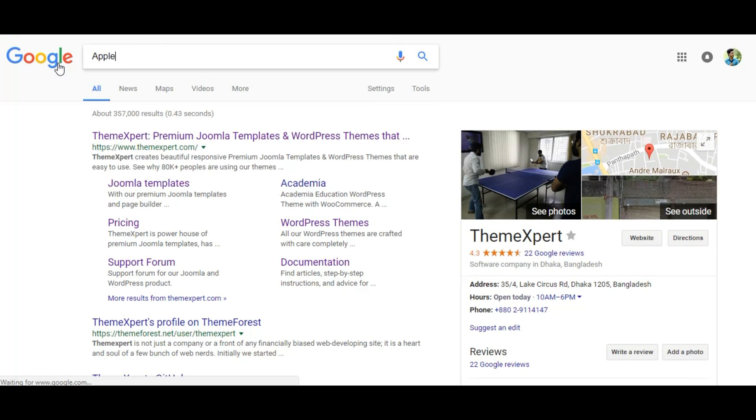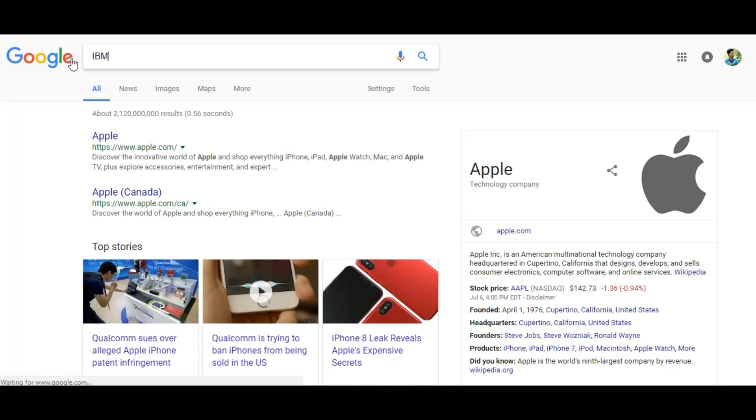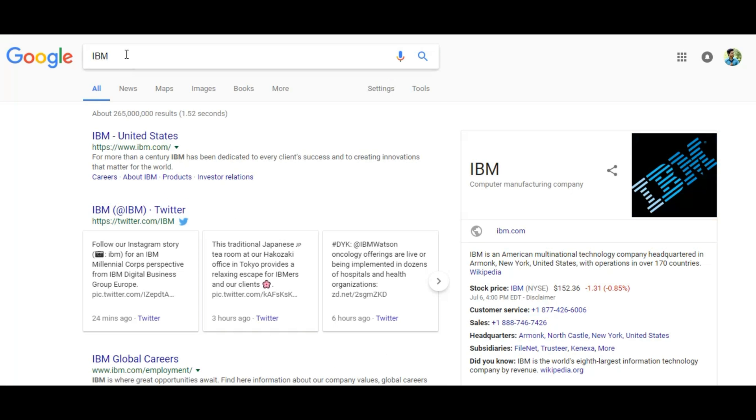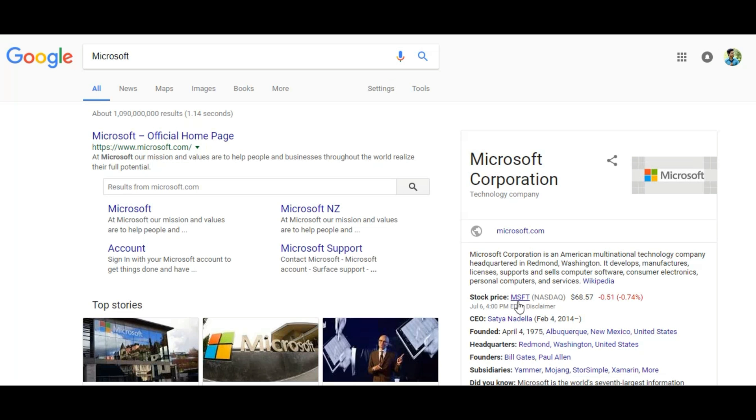Or search Apple, IBM, Microsoft. They all implemented this site search attribute.